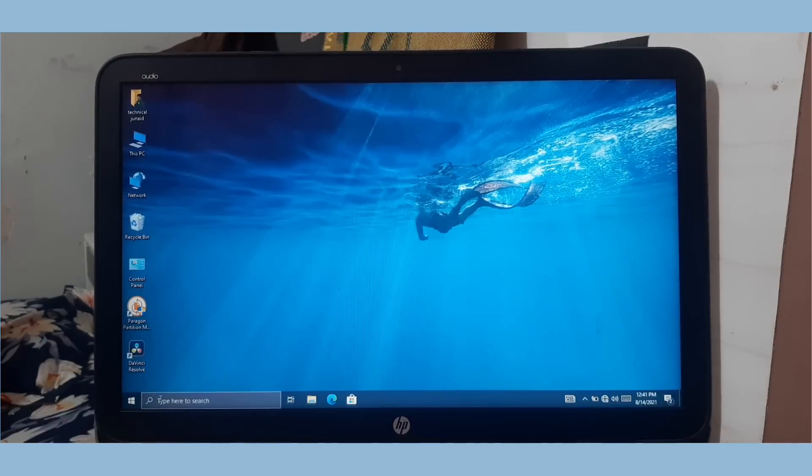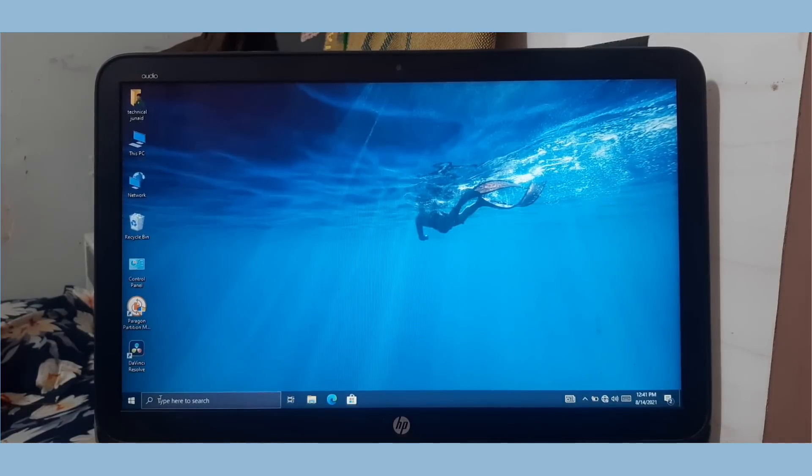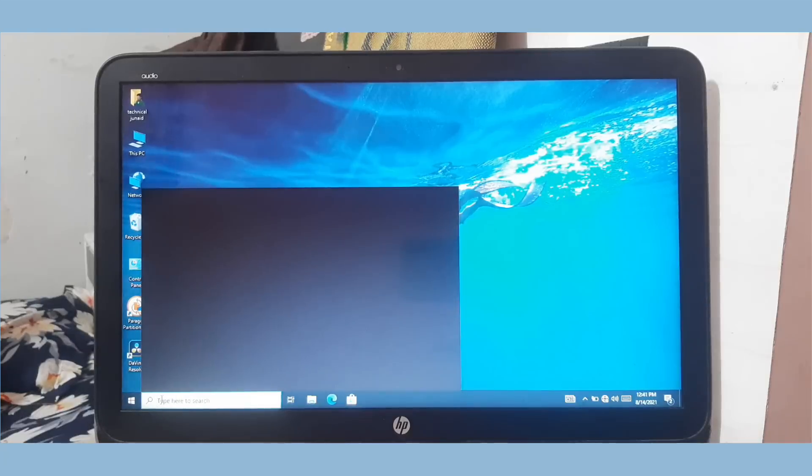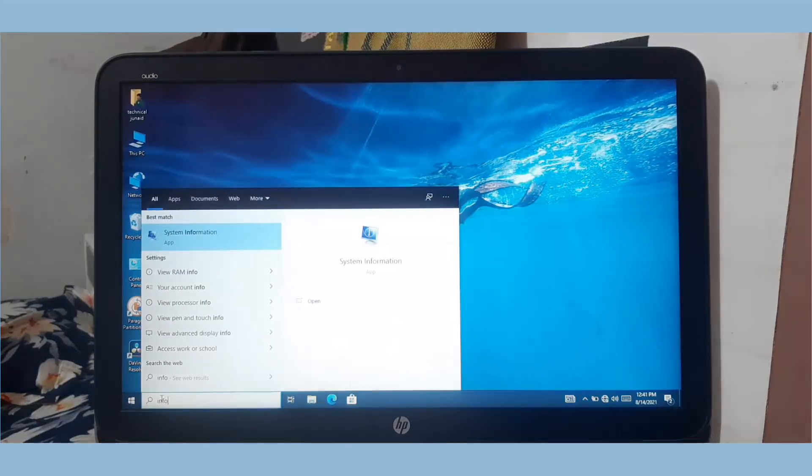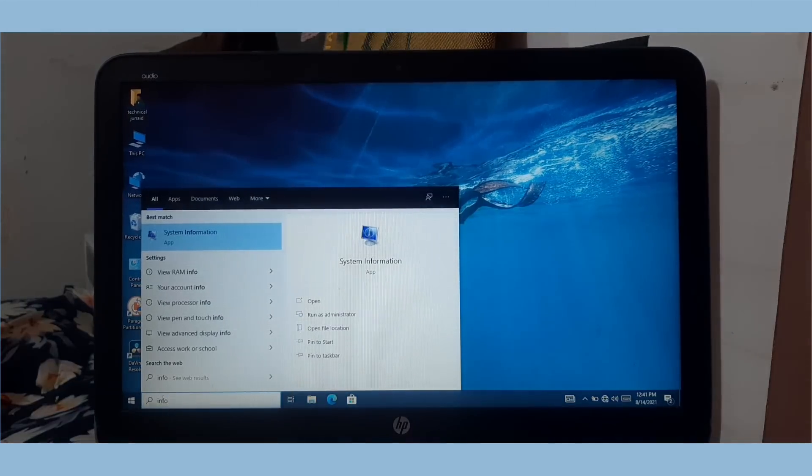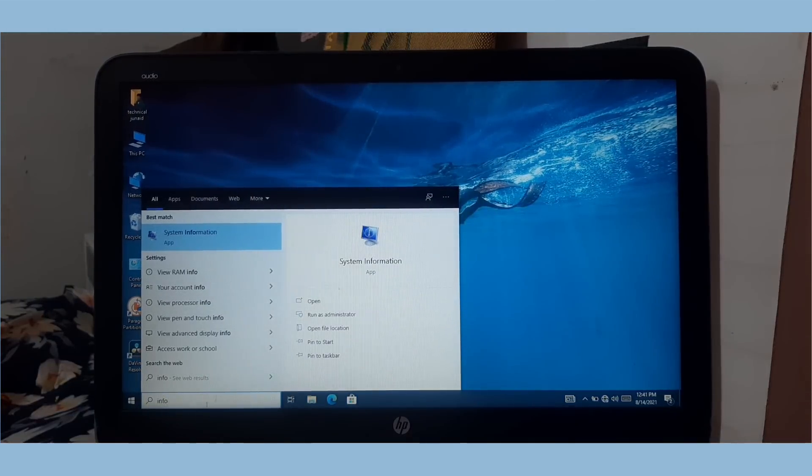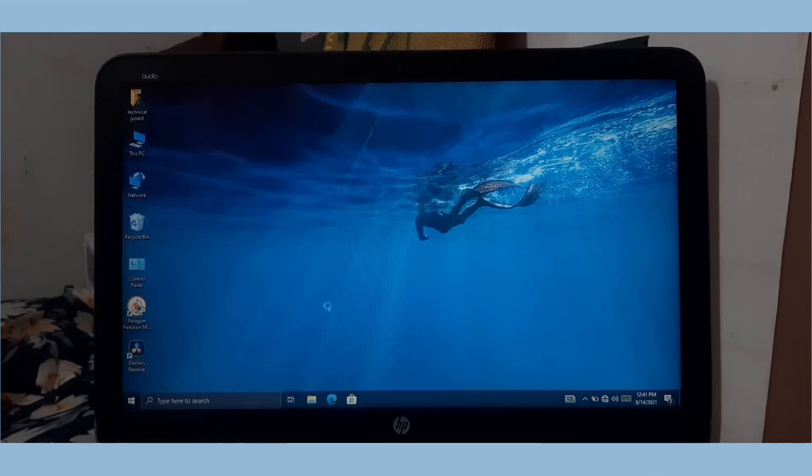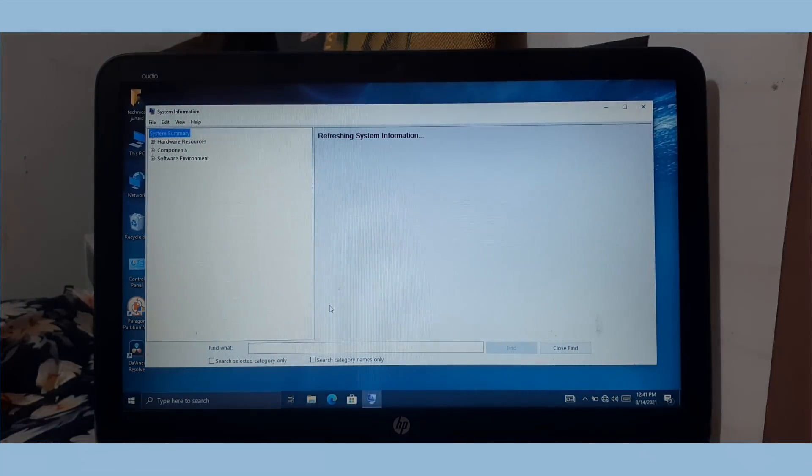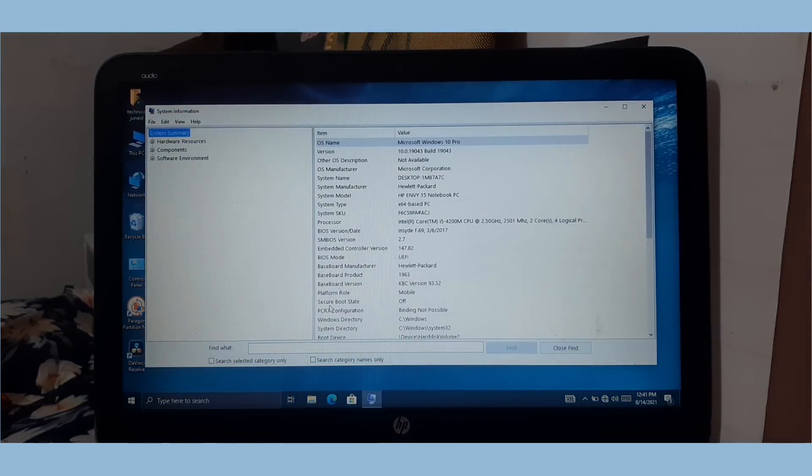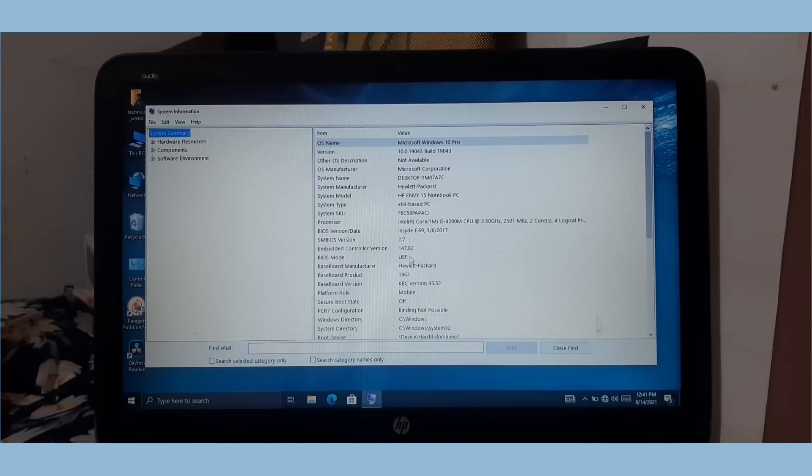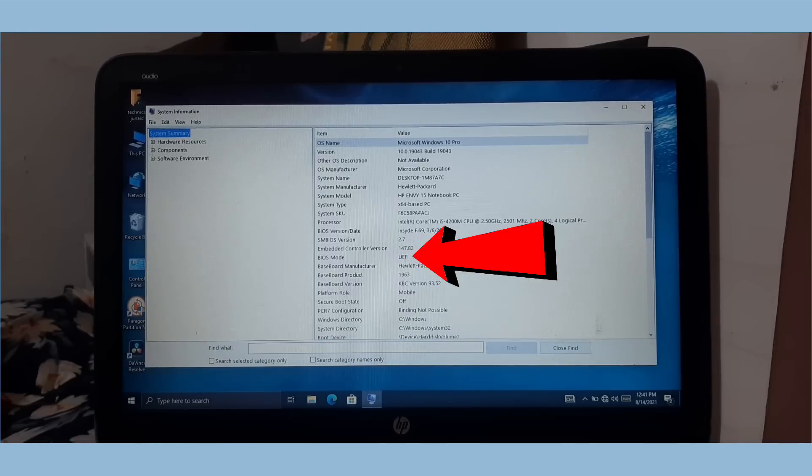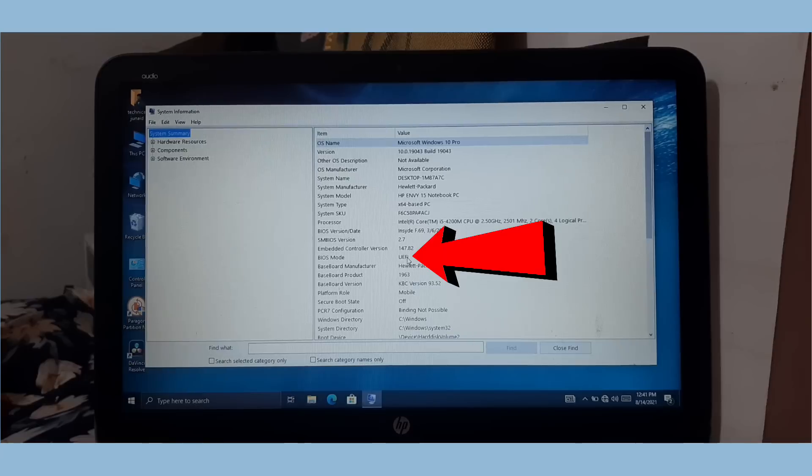To check the BIOS mode, simply go to search and again search for info, and open the system information tool again. As you can see here, my system BIOS mode is converted successfully from legacy BIOS to UEFI BIOS.